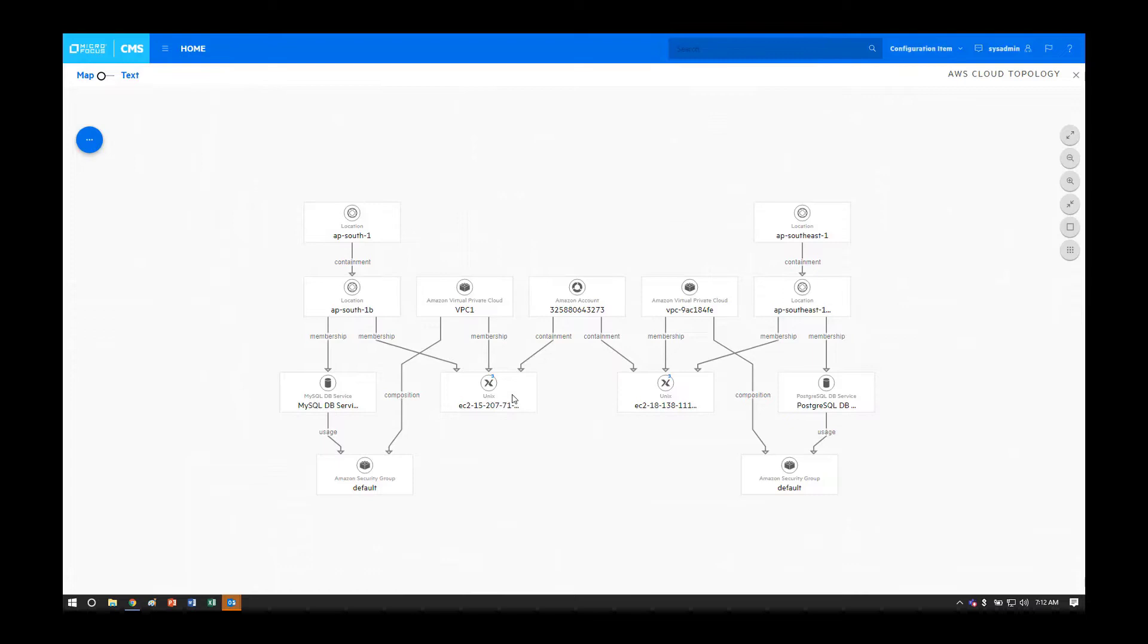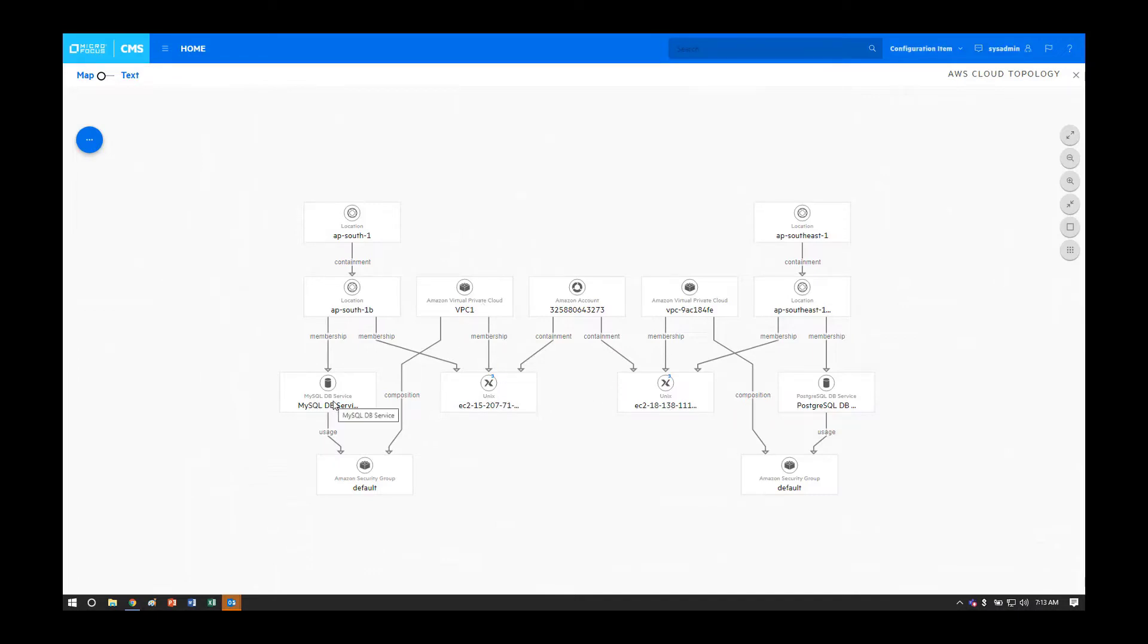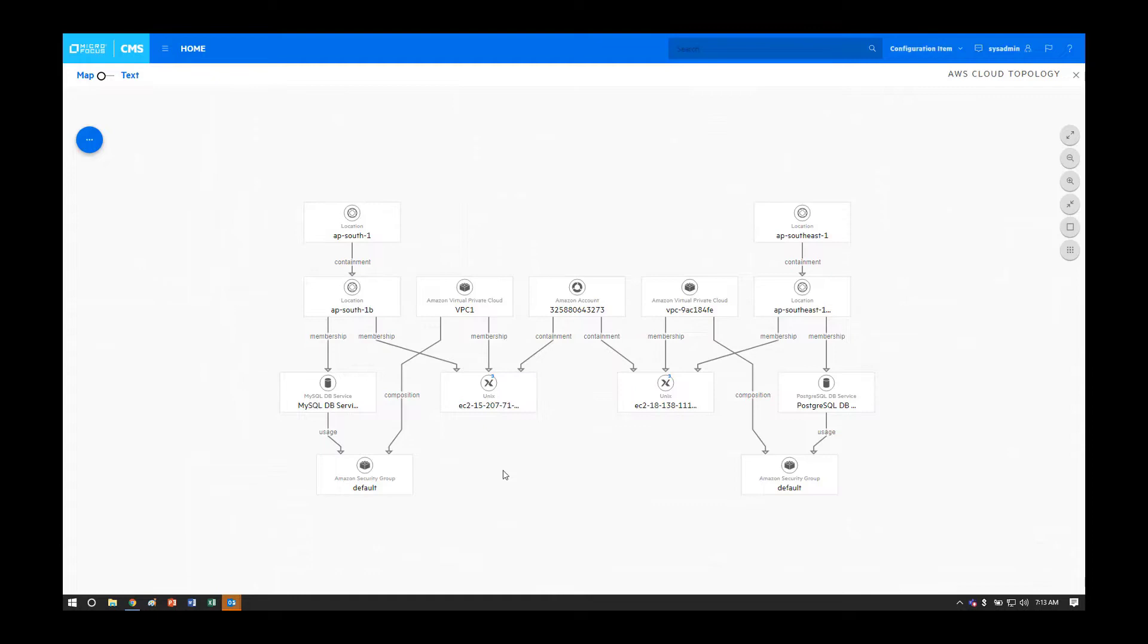You can see the EC2 Unix boxes captured here as well as their VPC and also the RDS services that were captured and discovered. Keep in mind, this is only a small example of the full scope of discovery for AWS from Universal Discovery.